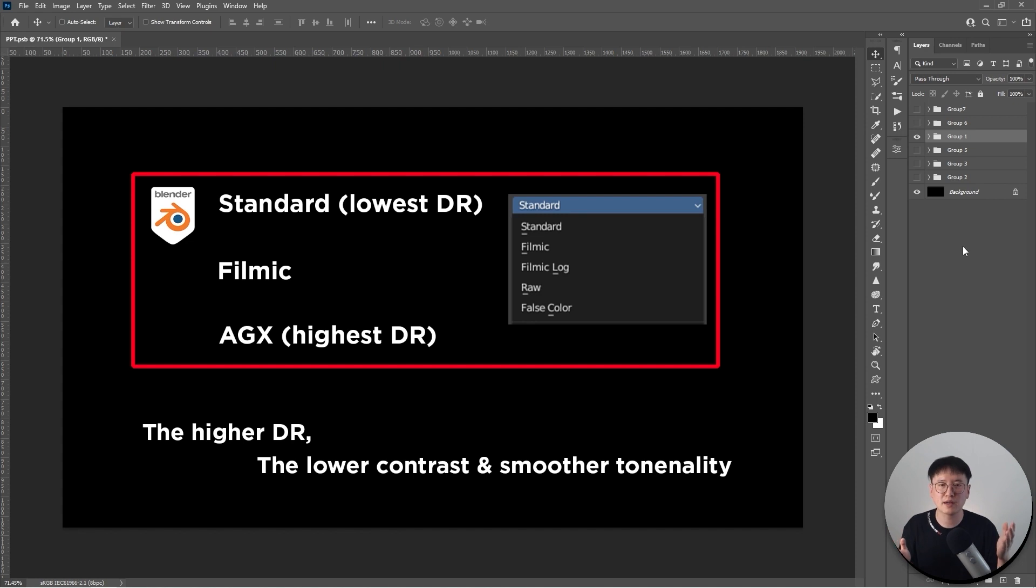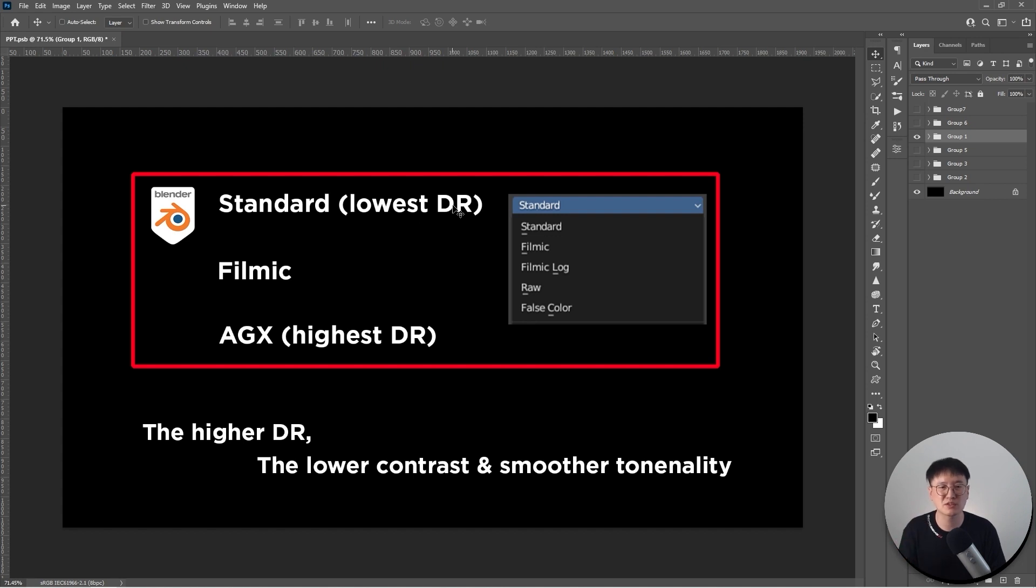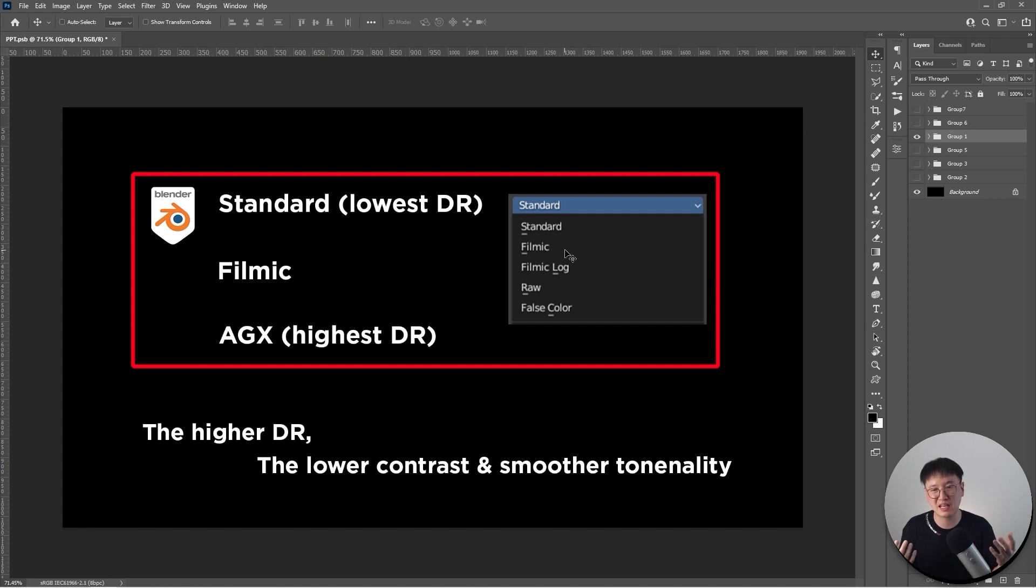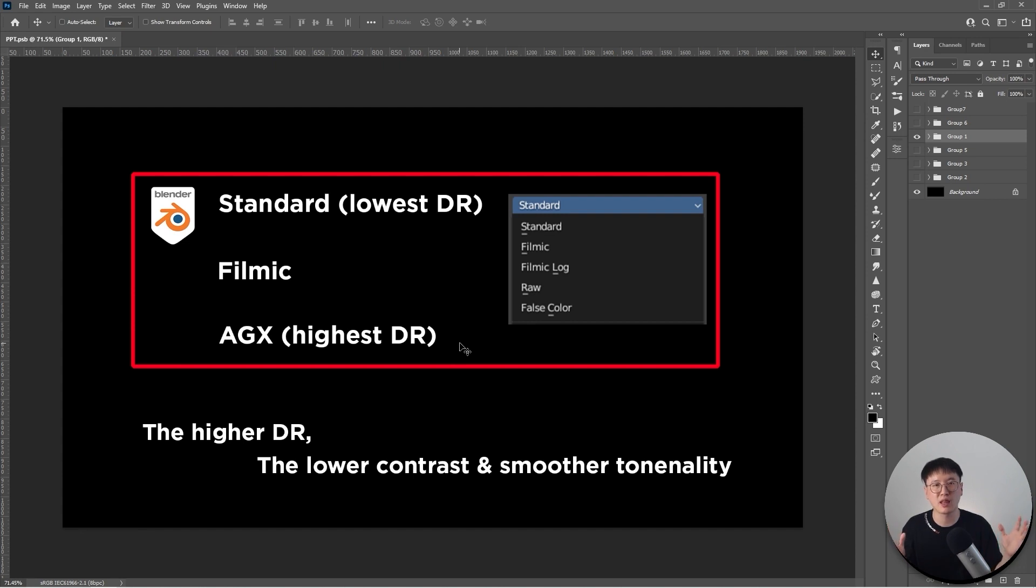If we go back to Blender, when you set up color management, we have a couple options in the drop down menu. The standard is the one we have the lowest dynamic range for Blender renders, especially in Cycles. And the Filmic is a little bit better one because it has a little bit broader dynamic range. And right now the latest version being tested is AGX, which has had even higher dynamic range compared to Filmic, which means it basically has much better tonality or broader tonality for image creators.